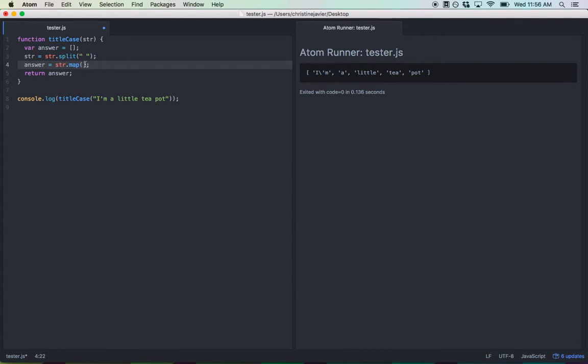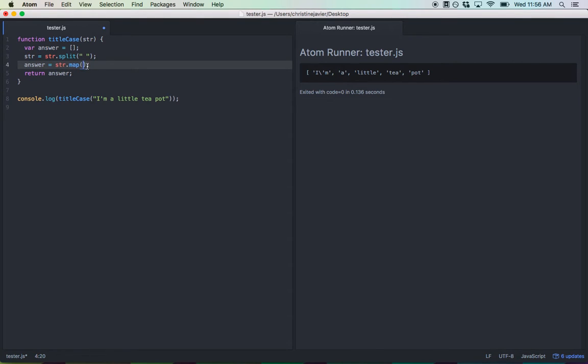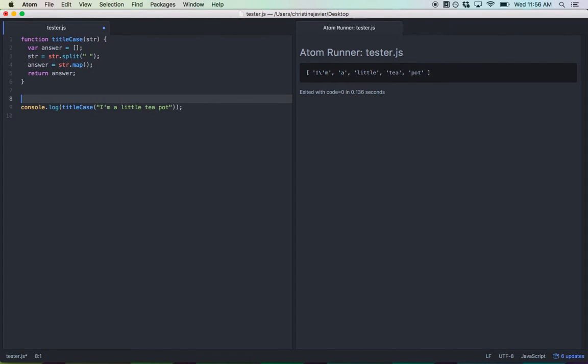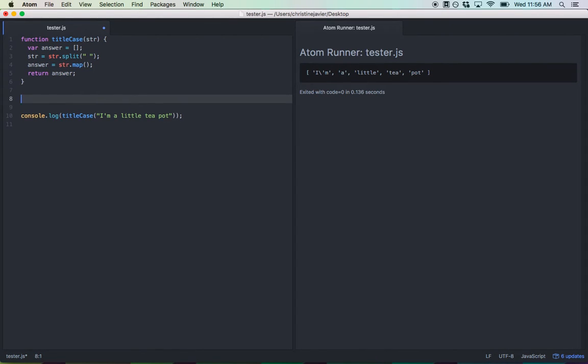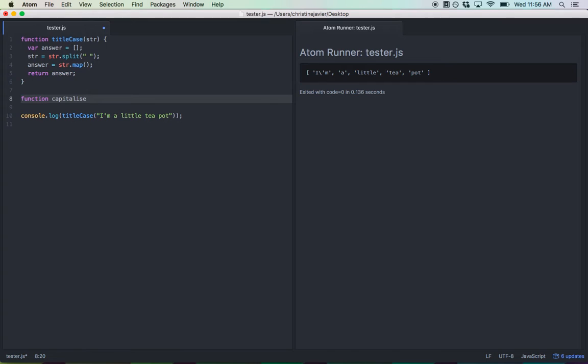Now what goes inside map could either be an anonymous function whereby every index of str, every element, gets cranked through the function and is outputted into answer. However, I like to separate my functions just for readability. So I'm just going to create a brand new function that we're going to put into map. I'm going to call this capitalize. We need an input here. I'm just going to put input of x.